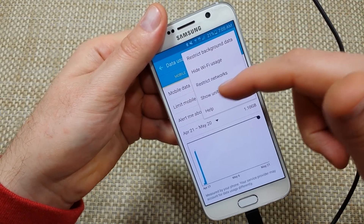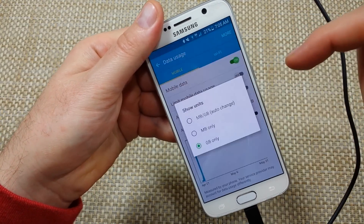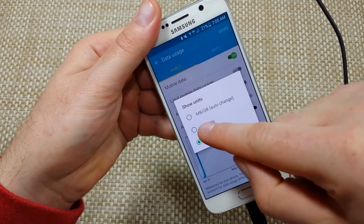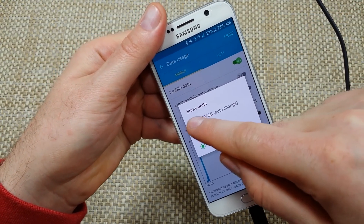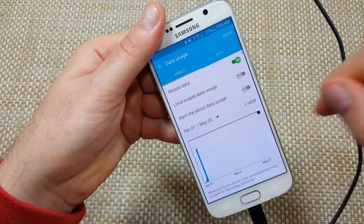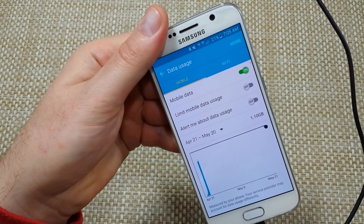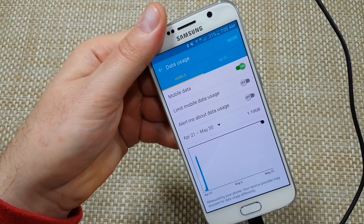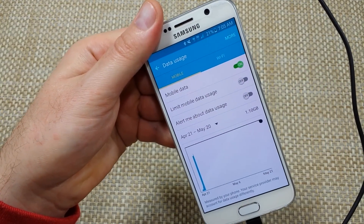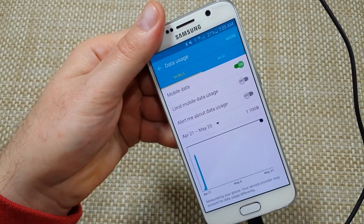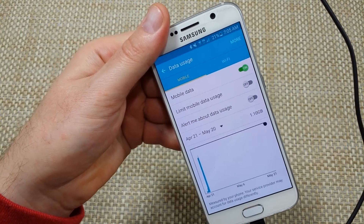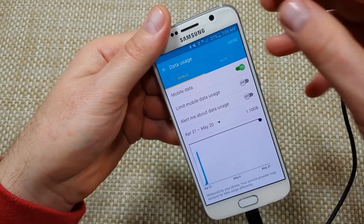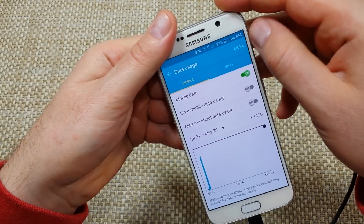Tap on 'More' again and I like to do 'Show units' and set it to megabyte/gigabyte auto change. This way, instead of rounding off to gigabytes, it gives me megabytes also, so it's more accurate.